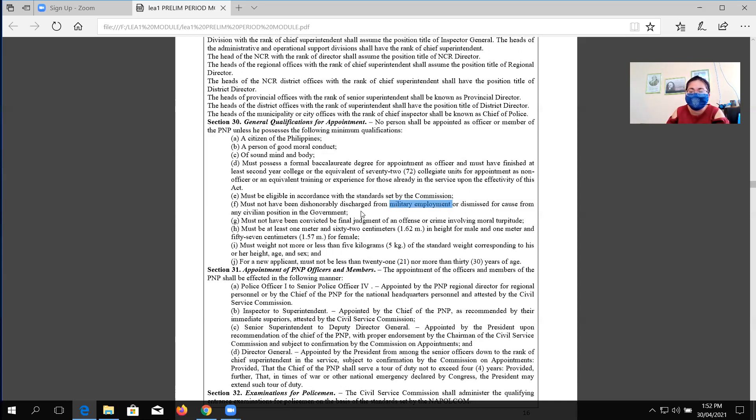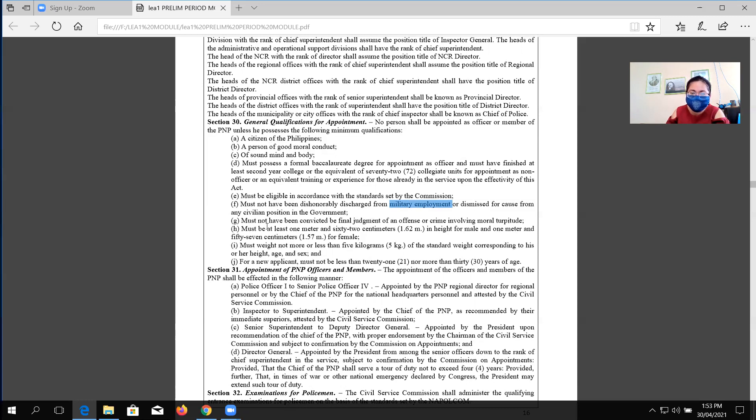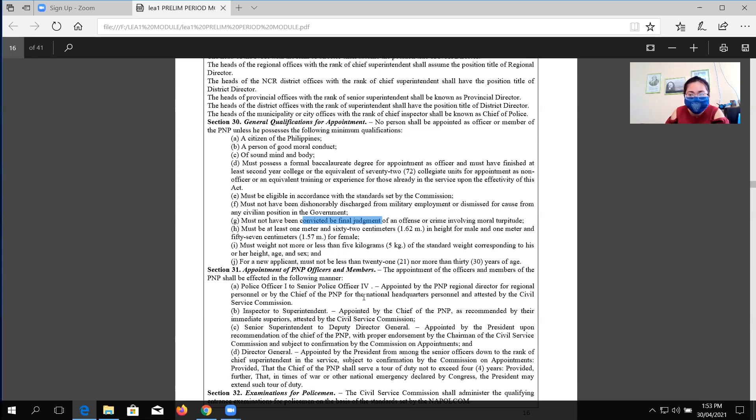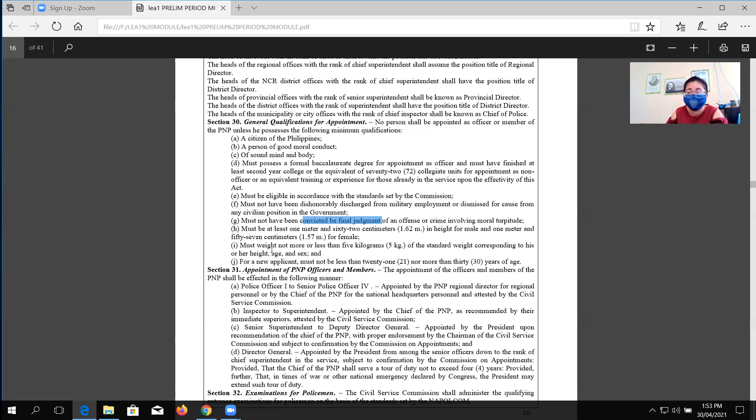Another, must not have been dishonorably discharged from military deployment or dismissed for cause from any civilian position in the government. Must not have been convicted by final judgment of an offense or any crime involving moral turpitude. What is emphasized in paragraph G is not convicted by final judgment.